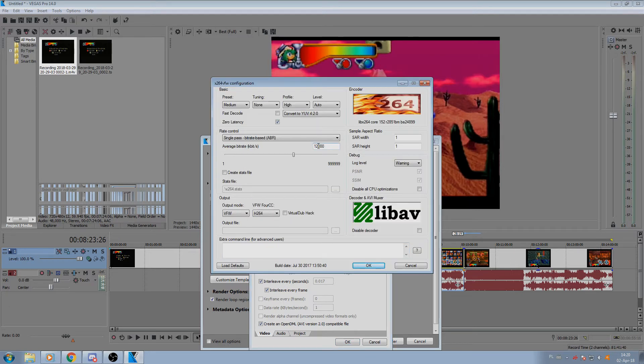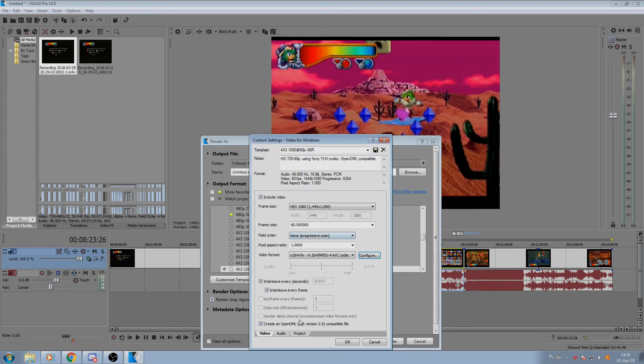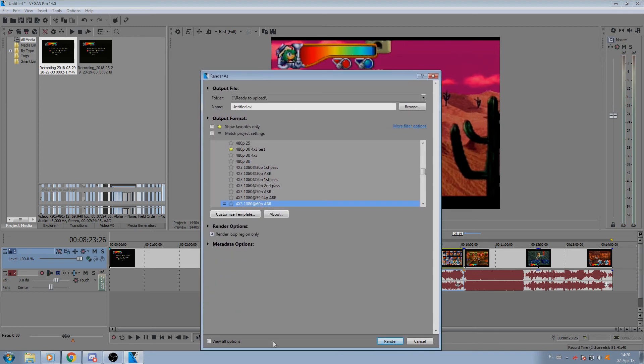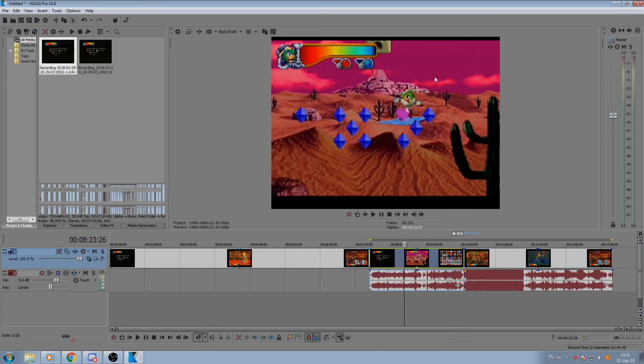Let's say here I already have a preset done: 1440 by 1080, 60 frames, 12,000 average bitrate. And that's good. Give it a title and render, and you're done.